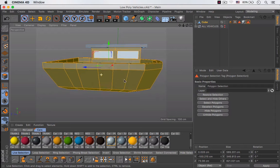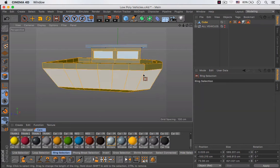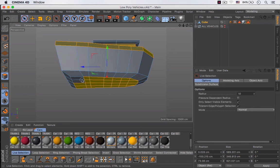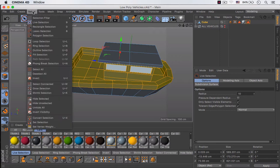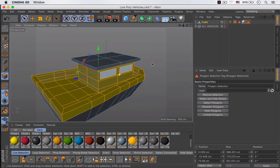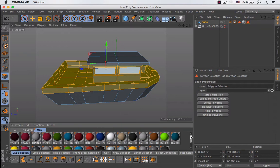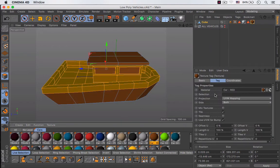Now I'm going to use the ring selection tool and deselect all of those polygons and also these ones at the bottom. I'm going to go to Select and Set Selection. Then I'm going to apply this material to my object.